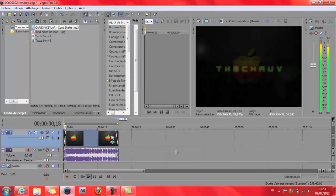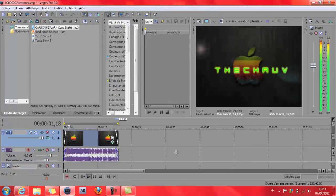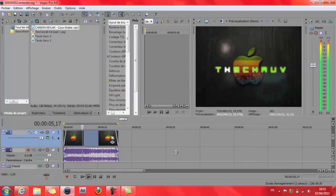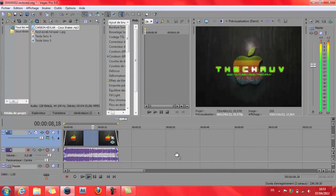Hyper facile à réaliser pour débutant, là vraiment c'est pas très compliqué. Je vous laisse et à bientôt pour de nouveaux tutos. Bye !